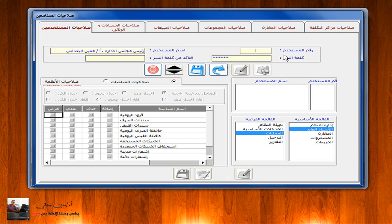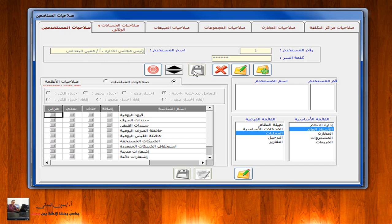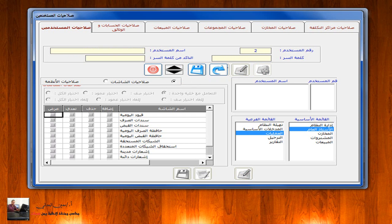نوضح الآن كيف يمكن إضافة الموظفين ومنحهم الصلاحيات وإعطاءهم كلمات السر الخاصة بهم عند دخولهم إلى النظام المتكامل. نقوم بالضغط على زر الإضافة، رقم المستخدم 2، اسم المستخدم: المحاسبة ندى. ثم نقوم بإعطاء كلمة سر خاصة بها، نتحرك بالـ Tab أو الماوس لتأكيد كلمة السر، ثم نقوم بعملية الحفظ.